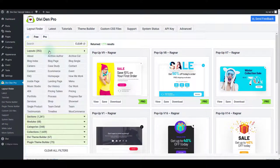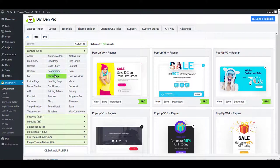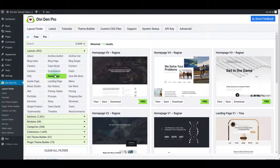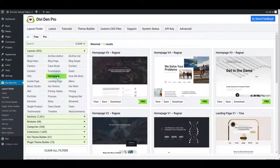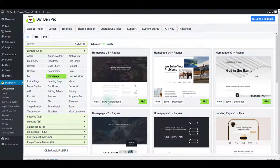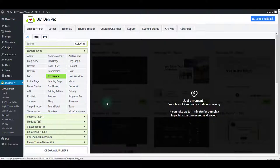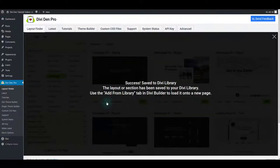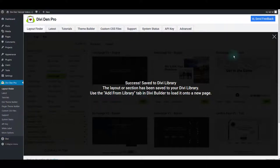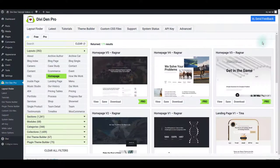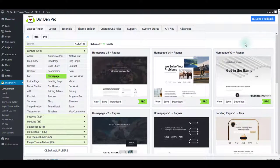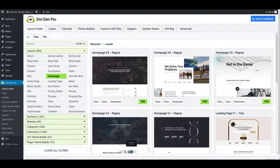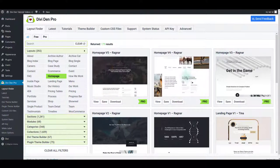For example, to find a good looking homepage, toggle layouts and click home page. Then click the save button. This will send the layout from the cloud library over the internet to the server where your website is hosted. Once this process completes, it will be saved in your website's Divi library and become available to use anywhere on your website.